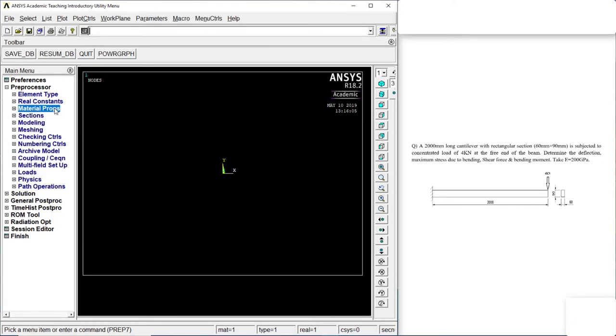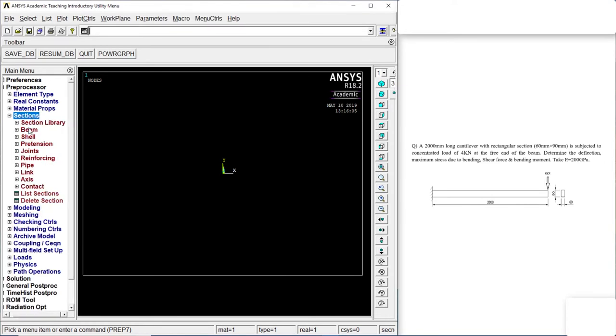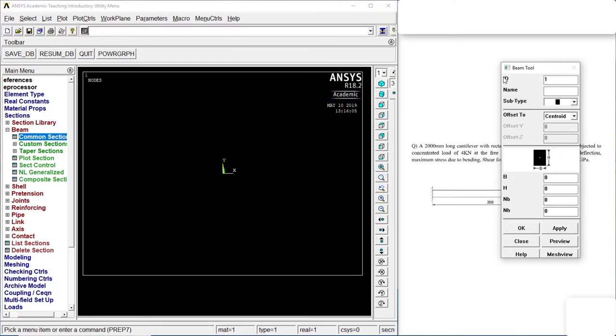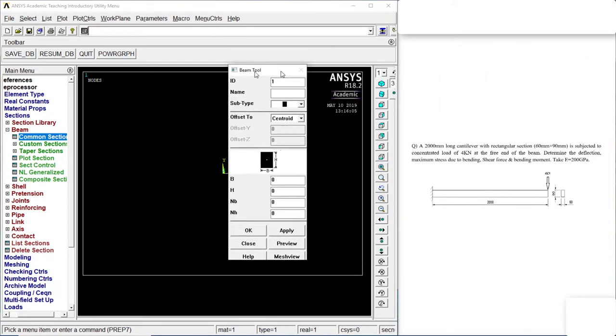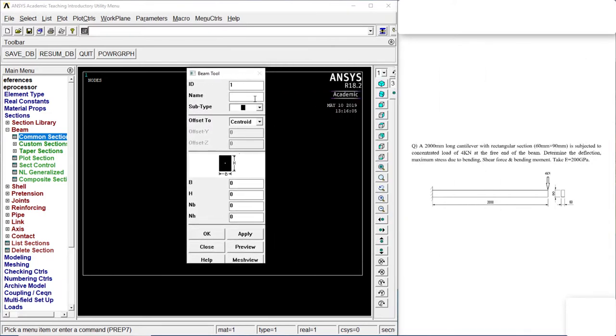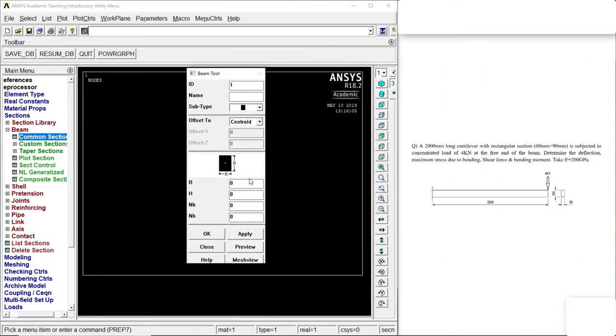Go to section. Beam. Custom section. Click on square or rectangle. It is 60mm into 90mm. So it is 90 and this is 60.